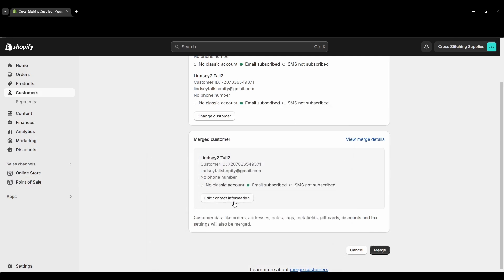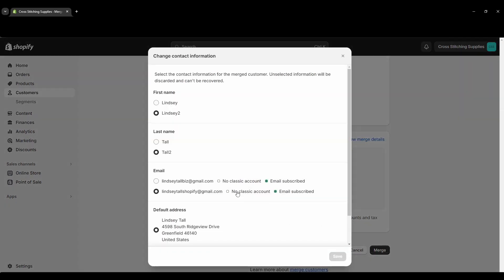So now if we click it to edit contact information this one will pop up where you can select which one you want to be in the new account. So this is why I kind of put the weird name in one of those accounts because in the first name I can select Lindsey or Lindsey Too. I'm just going to select Lindsey. For the last name I could select tall or tall to. I'm going to select tall.